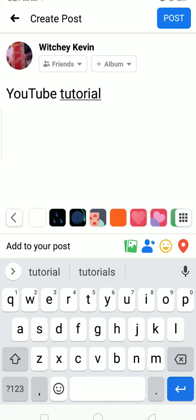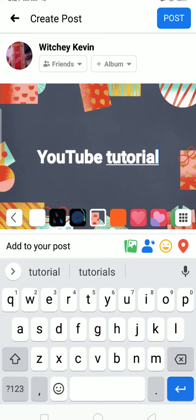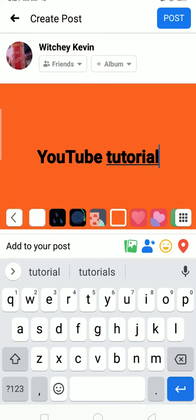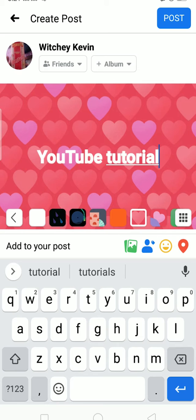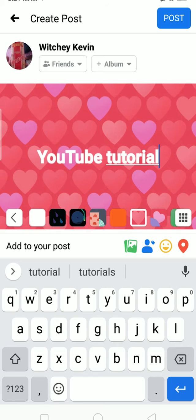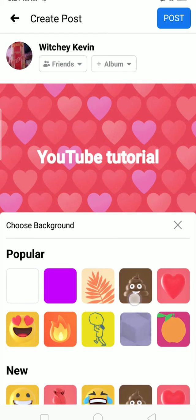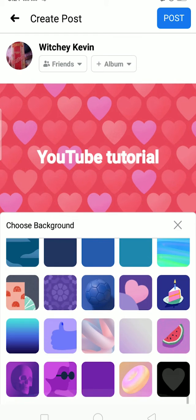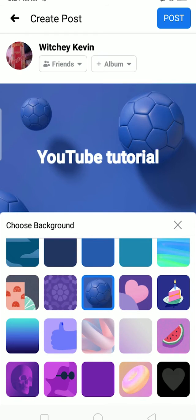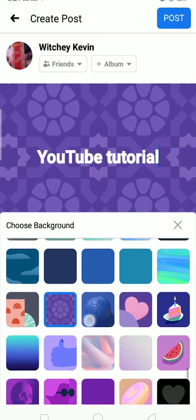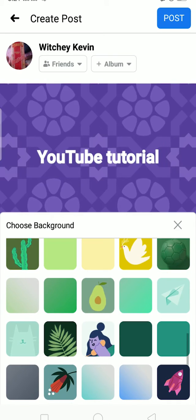Now to add a background, as you can see down there above 'Add to your post,' there are some boxes — these are the background options. Add whichever you want by clicking on the box you think looks good. To view all backgrounds, click on the box at the right corner and it's going to show all the backgrounds. Just tap on whichever one you want.